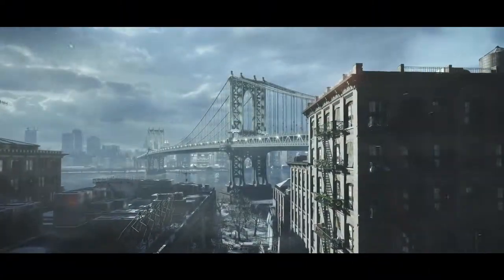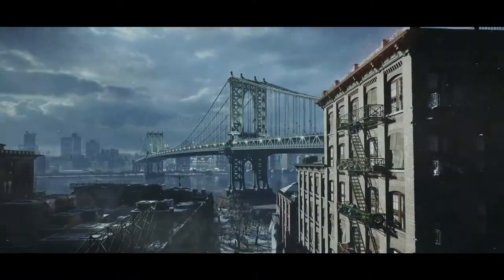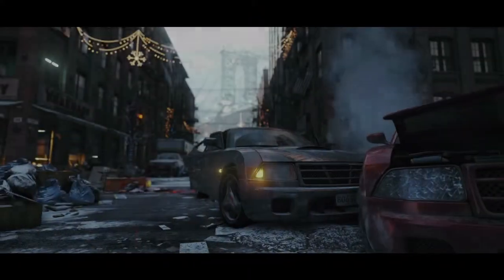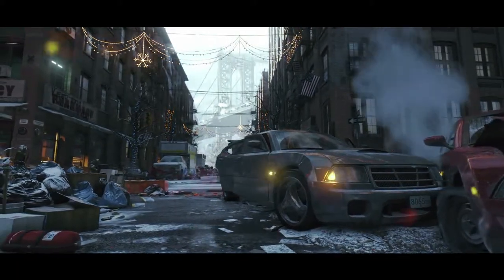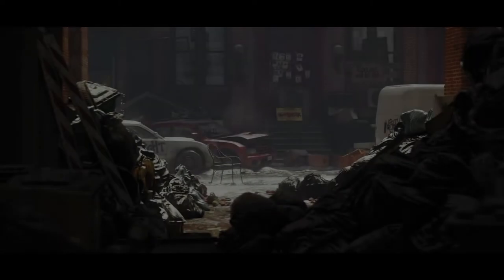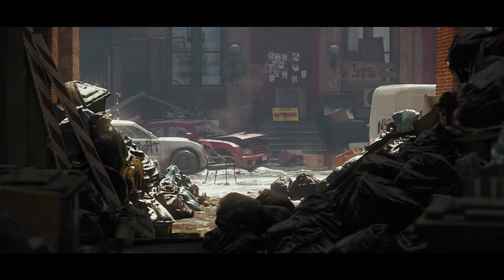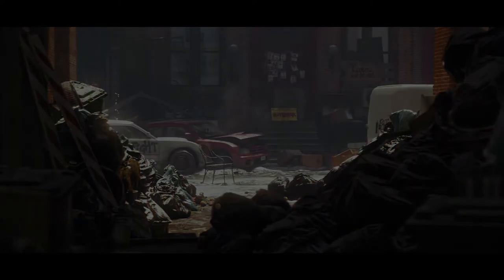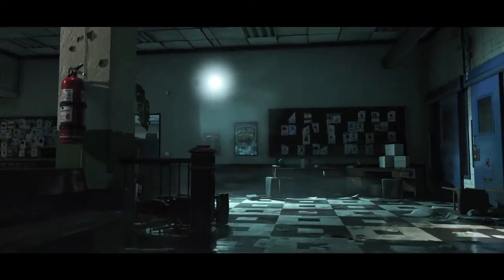The Snowdrop Engine was specially developed to create the deep and vast universe of Tom Clancy's The Division. Never before has a video game reached this level of detail.